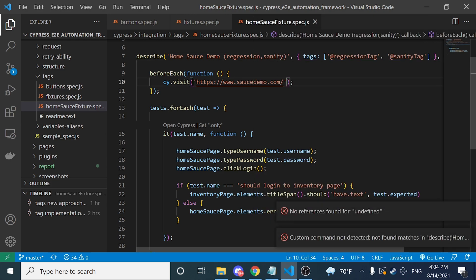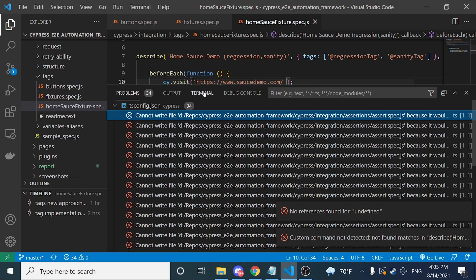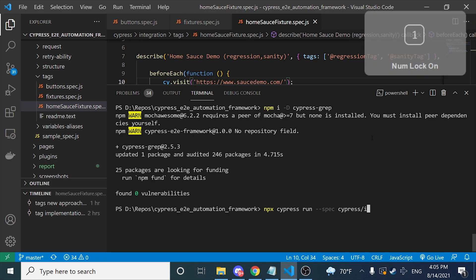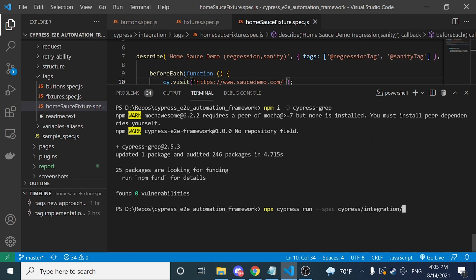Now I can explain how to filter with the command line. I'm going to open the terminal and start with the first command. We have to do npx cypress run, and then specify the spec folder that I want to execute in case I don't want to run the whole Cypress integration suite. In this case I want to look for cypress/integration/tags and all the JS files inside of it.